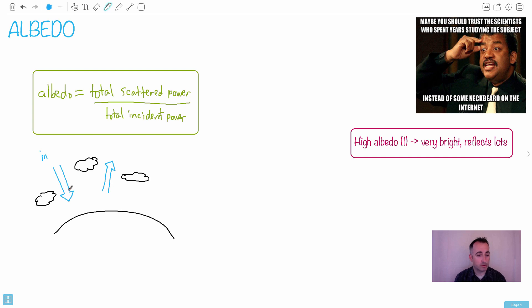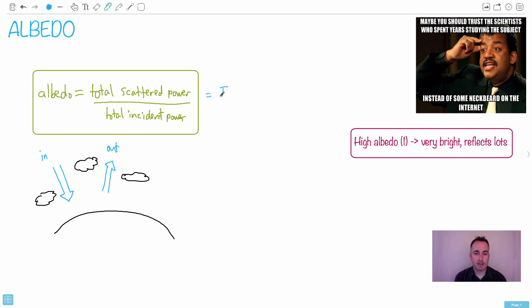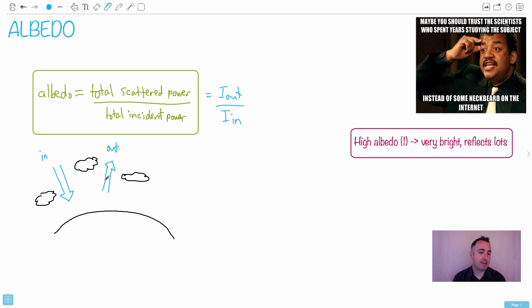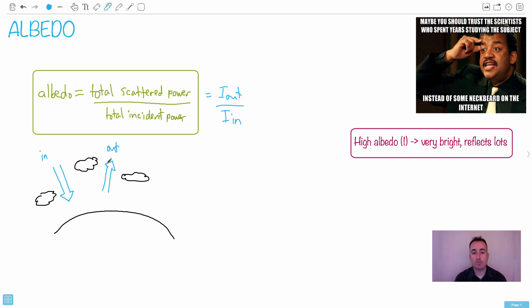This here would be what comes out, the scattered power. Another way to say it is I_out over I_in - that's another way to look at it, the intensity of light that comes out versus the intensity of light that goes in. Now what happens is there are a lot of processes involved here.